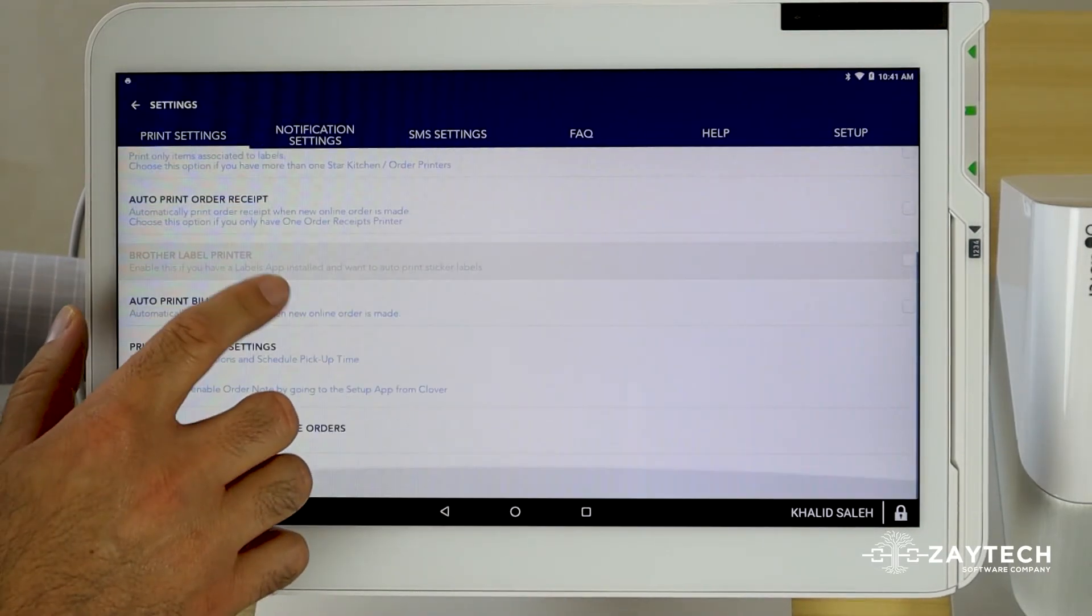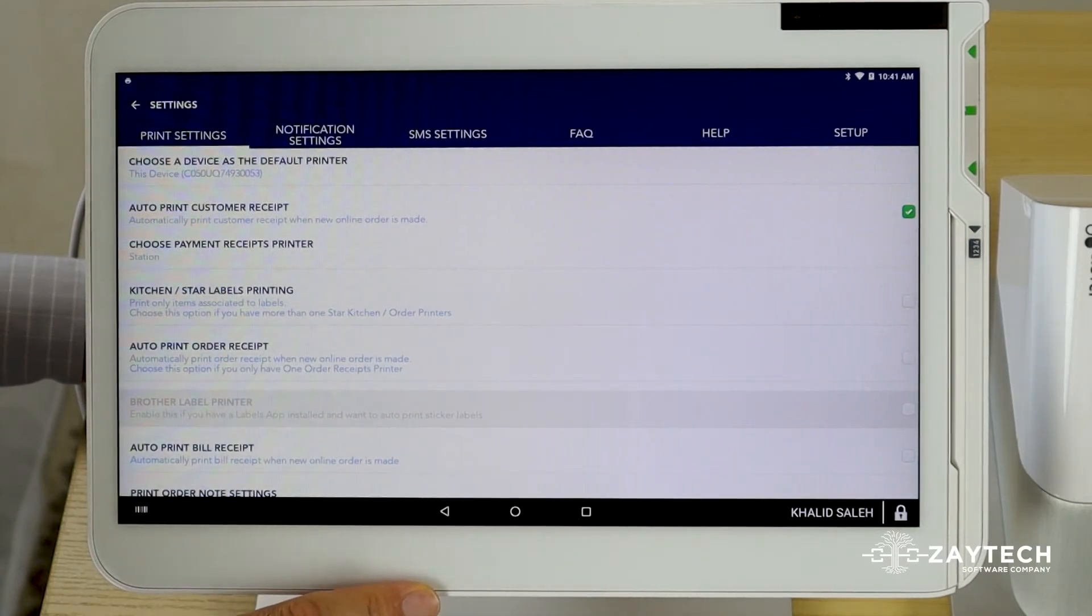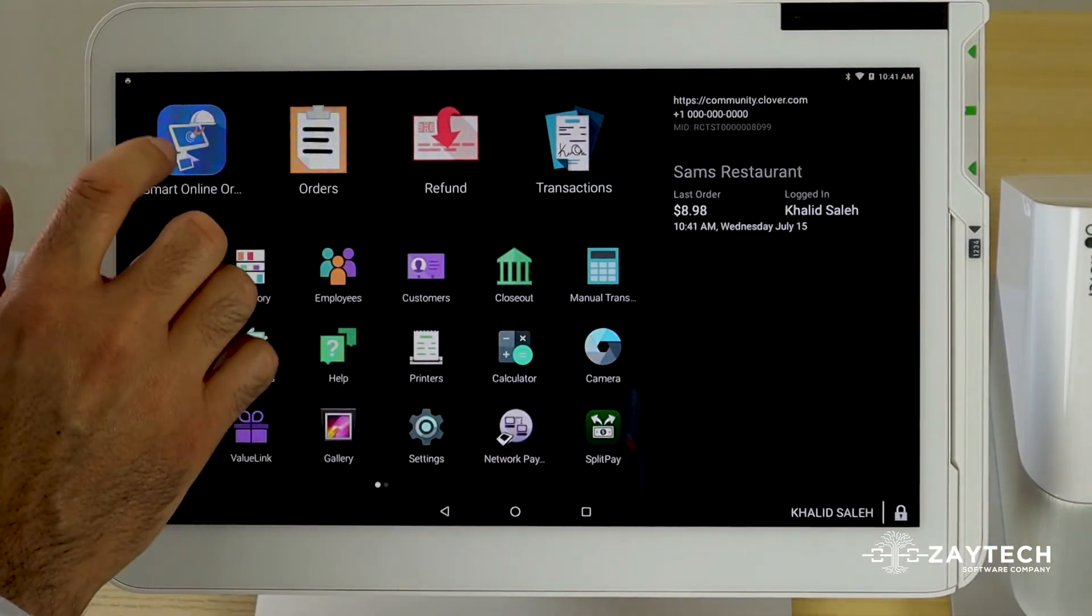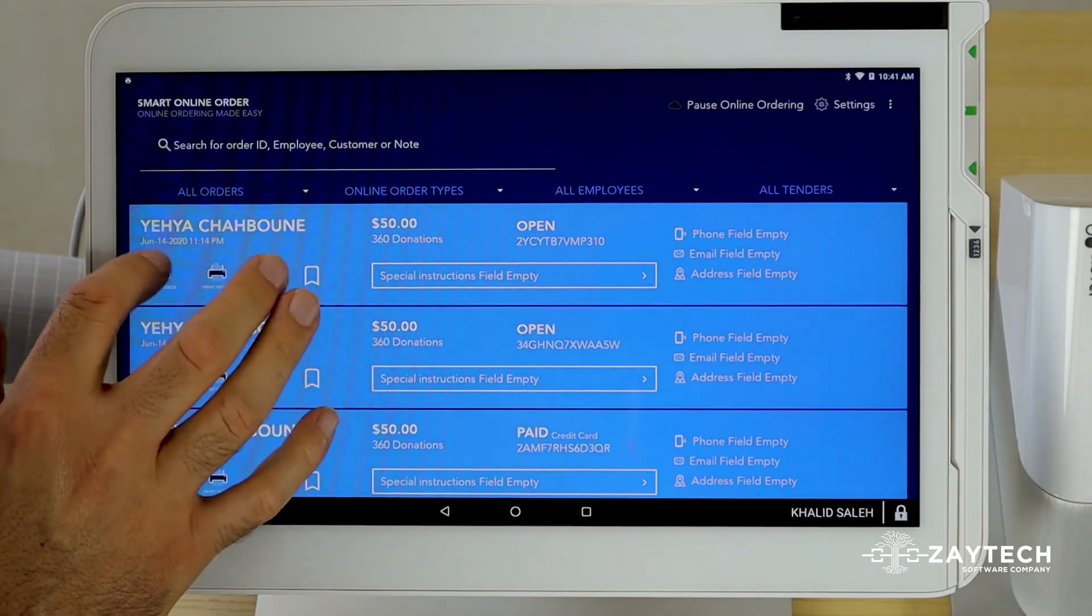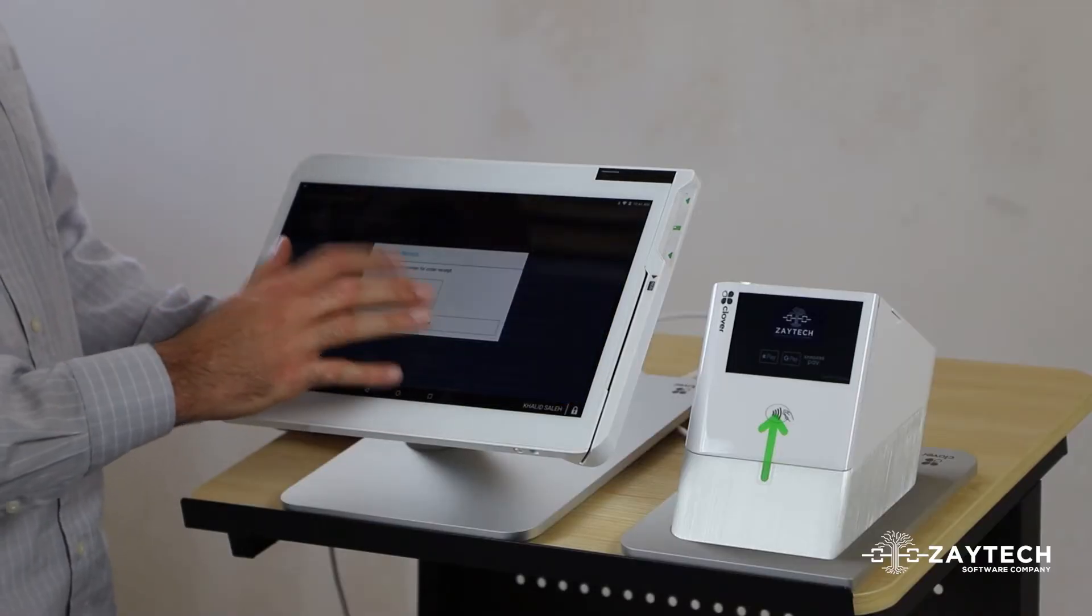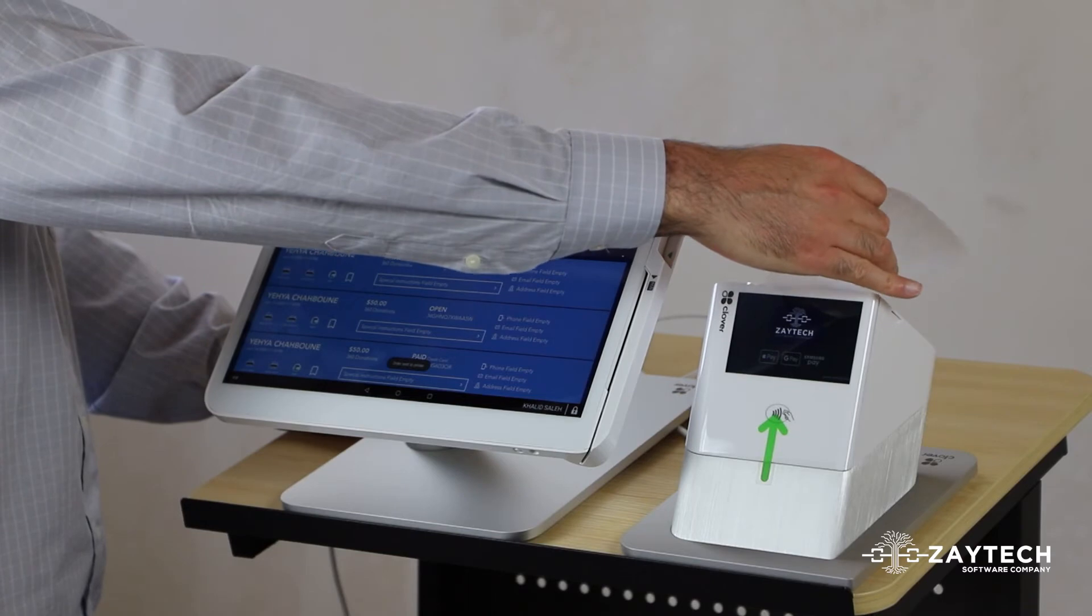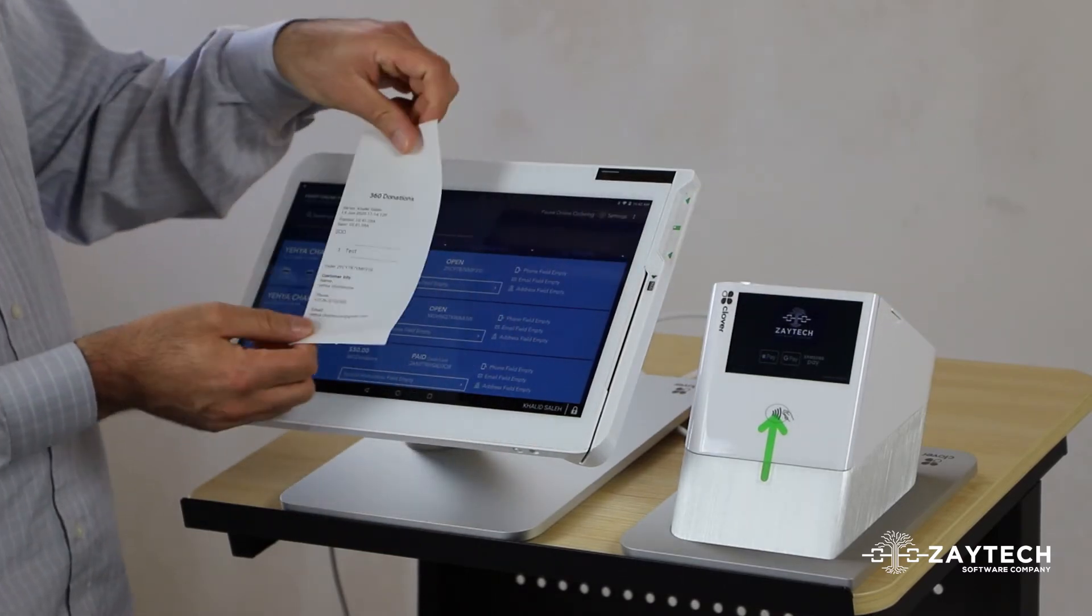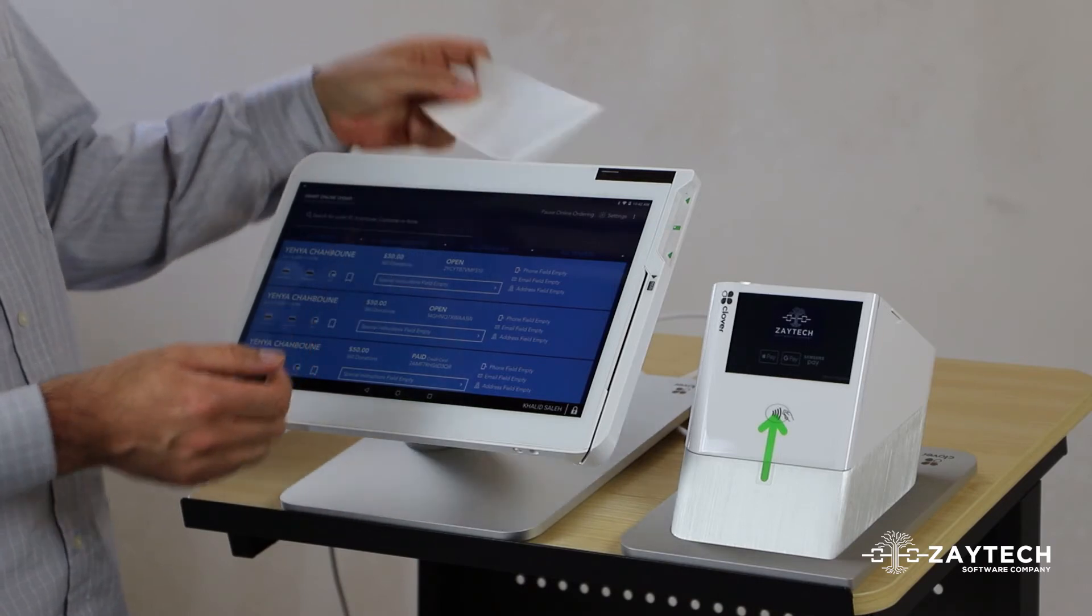Once you have accomplished this, simply do an online order from your online order website and just watch it print out. The way you can watch it print out, once you do an order, it will print out like this. Once you see it automatically print out, that means the online order is printing.